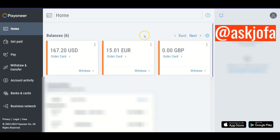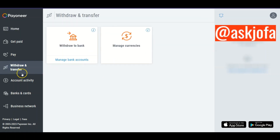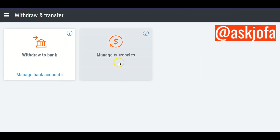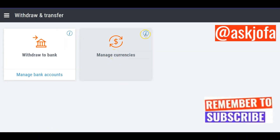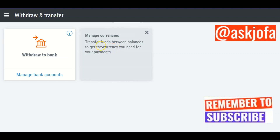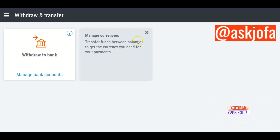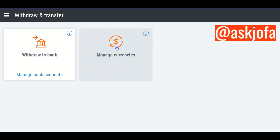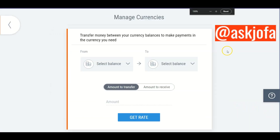To convert currency in Payoneer, all you need to do is go to Withdraw and Transfer. Inside Withdraw and Transfer, click Manage Currency. It will say 'transfer funds between balances to get the currency you need for payment.' So click Manage Currency.